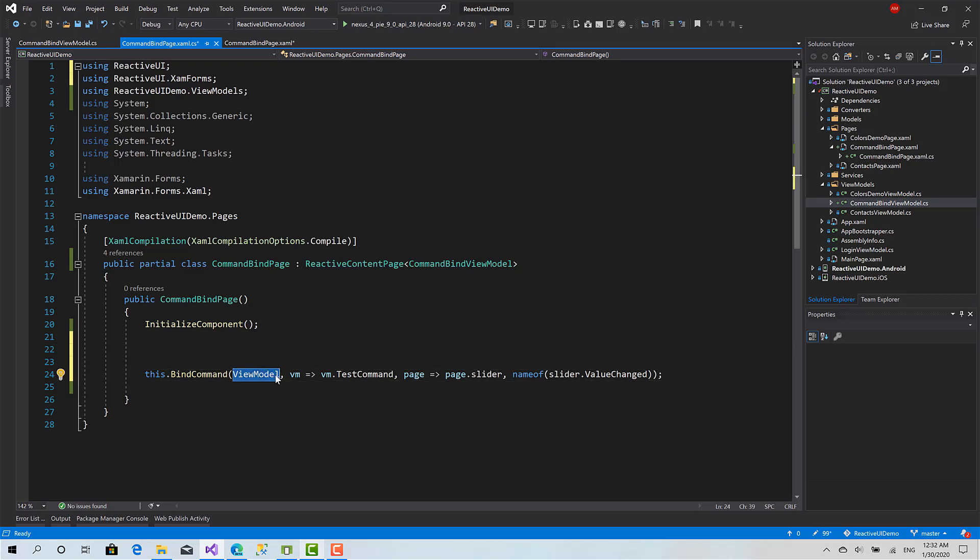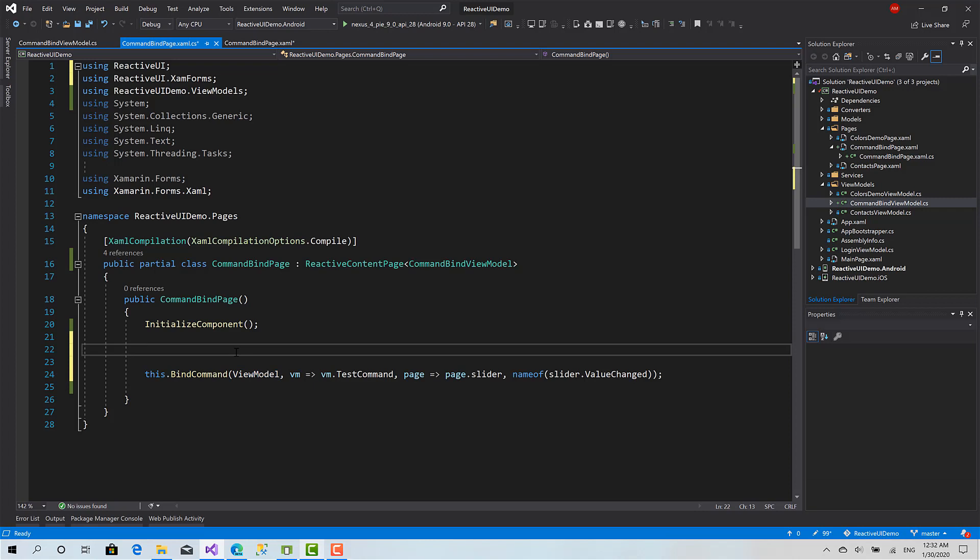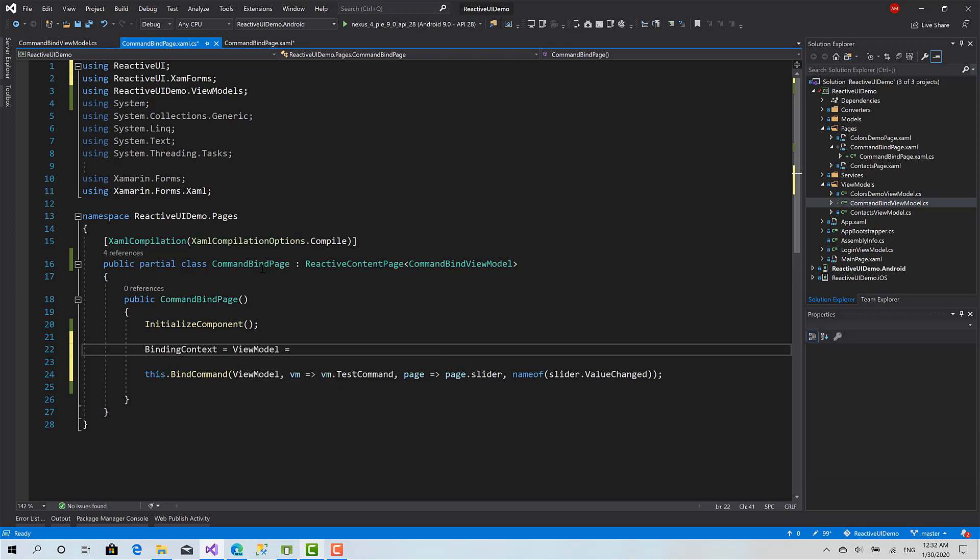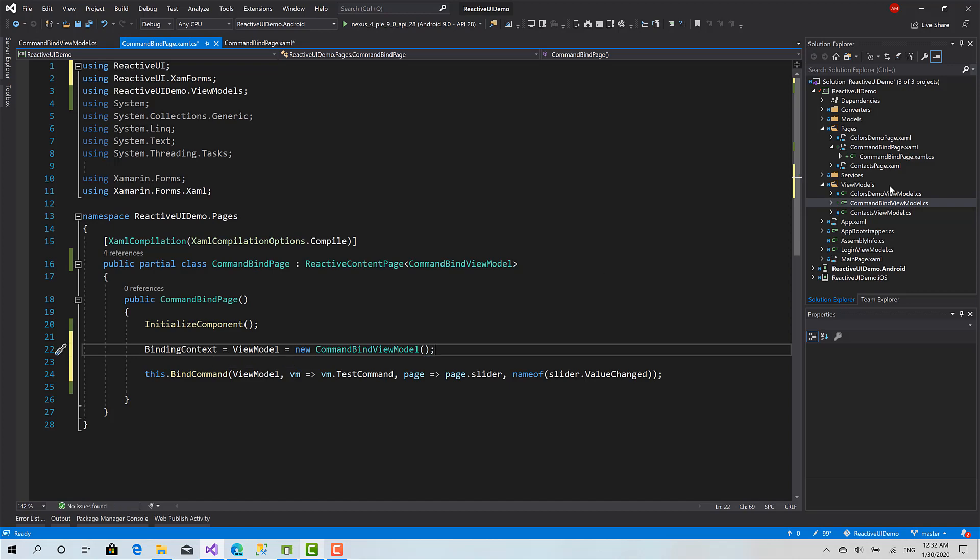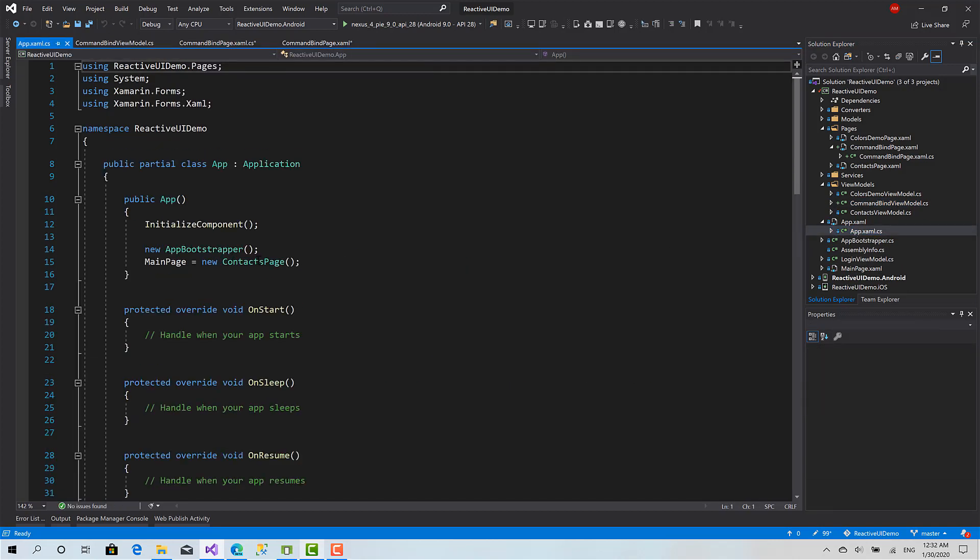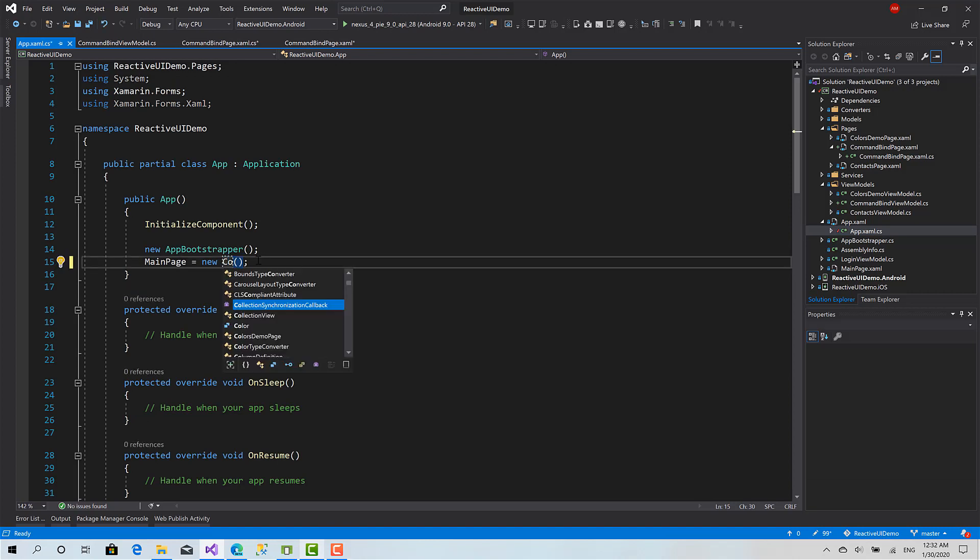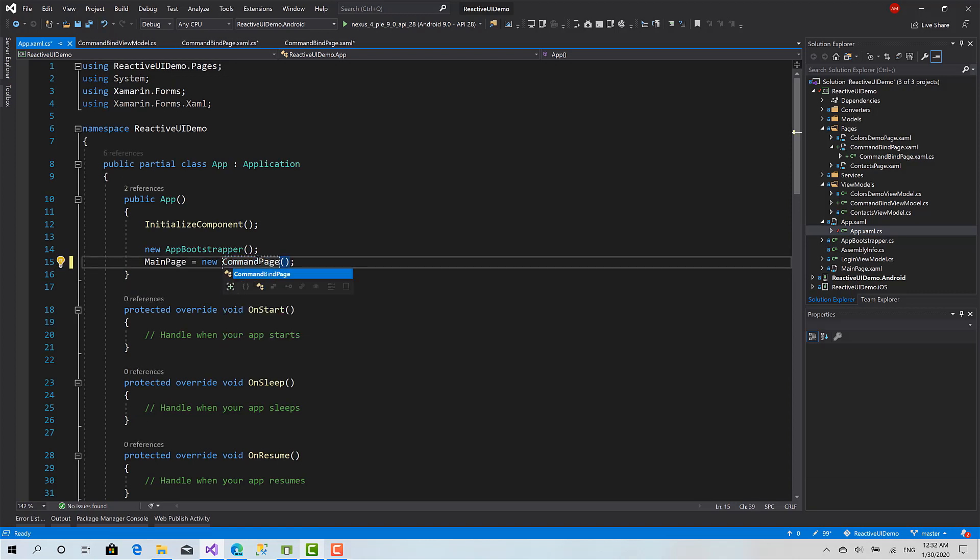I'll say BindingContext equals ViewModel equals new instance of CommandBindViewModel. I will go to the App.xaml and specify the CommandPage as the startup page of our project.